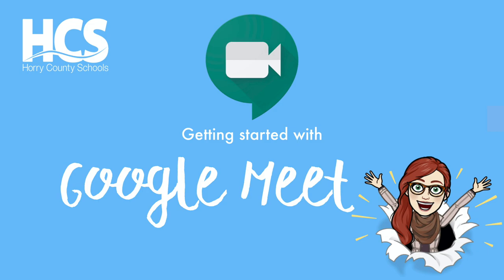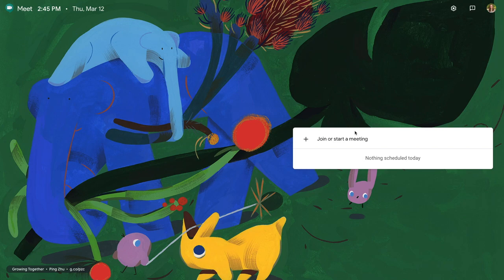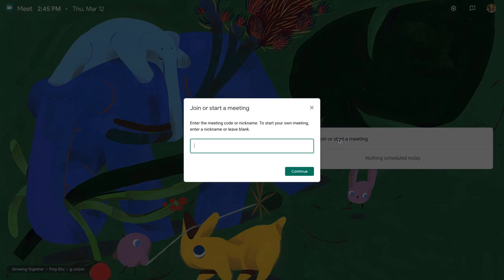Here's how to get started with Google Meet. First, go to meet.google.com. Tap on join and start a meeting and name your meeting.